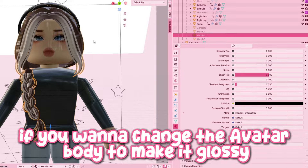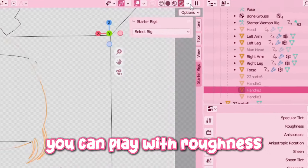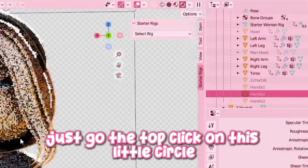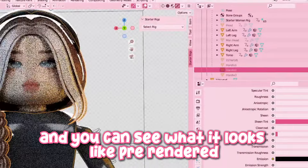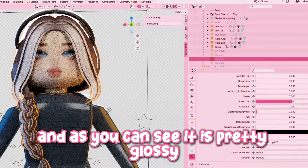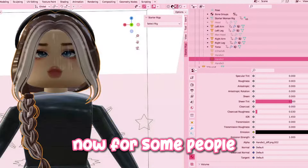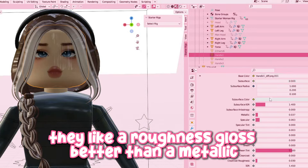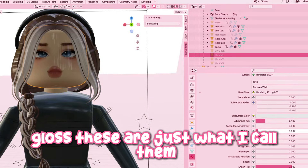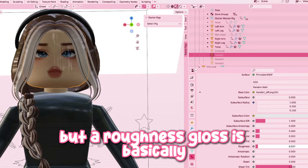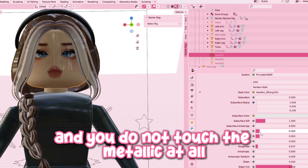If you want to change the avatar body to make it glossy, you can play with roughness, and then to check how it looks, just go to the top, click on this little circle and you can see what it looks like pre-rendered — and as you can see, it is pretty glossy. For some people, they like a roughness gloss better than a metallic gloss. A roughness gloss is basically when you just change the roughness and do not touch the metallic at all.